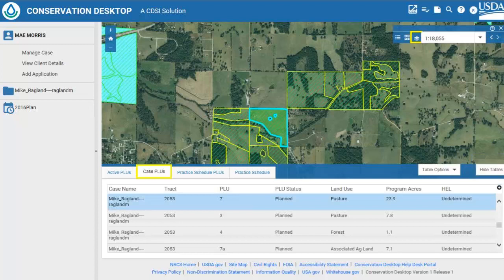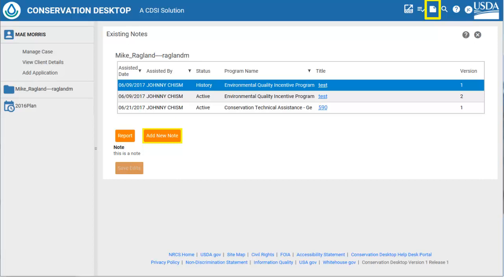With Release 1, there is no option to add to or edit this or other information such as practices or land units. That functionality is coming in future releases of Conservation Desktop. One functionality that is included with CD Release 1 is the availability to add and edit assistance notes. Few field offices enter assistance notes in Toolkit mainly because of the time required to check out the customer folder, enter the assistance notes, and then check the customer folder back in. There are a number of reasons to enter the assistance notes in CD, such as there is less time required to enter the note since CD is online and there is no need to check the customer folder out to a local computer and then back in to the National Planning and Agreements database.